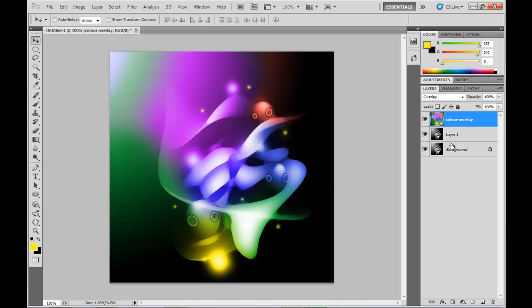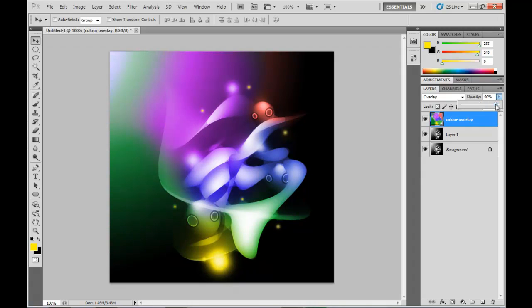Not too shabby, if I do say so myself. And then you can tweak the opacity there, whatever you want it to do, however you want it to look.